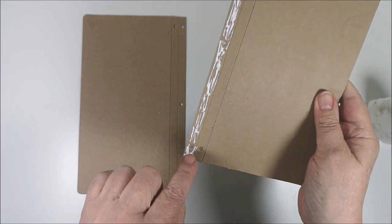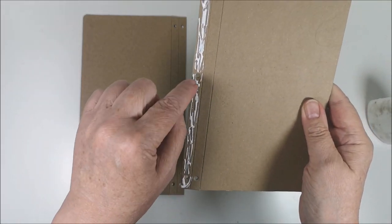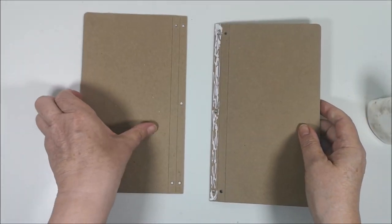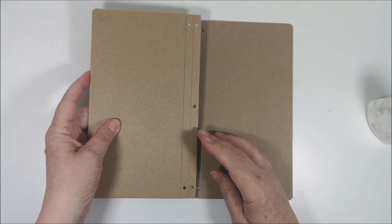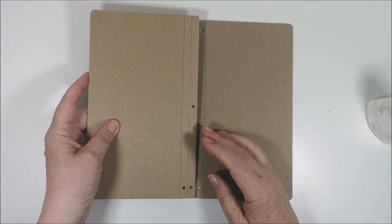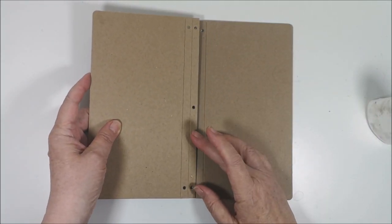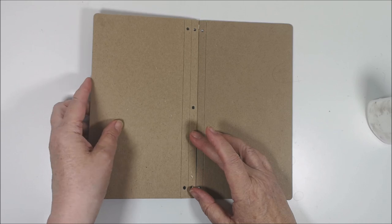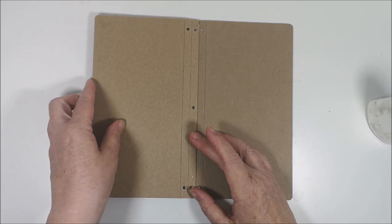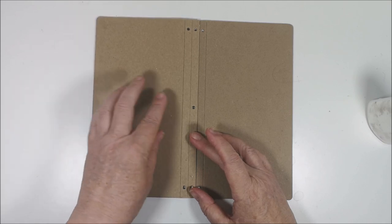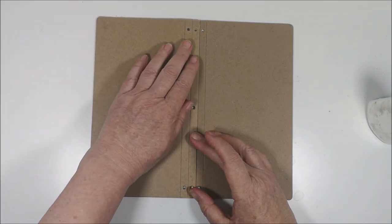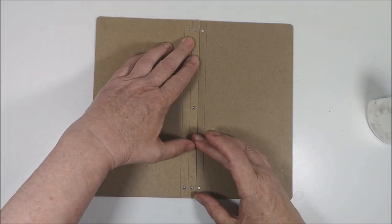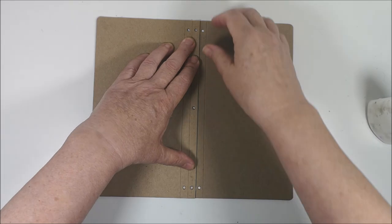And now I have the holes as a guideline. So I put it here. Press down.